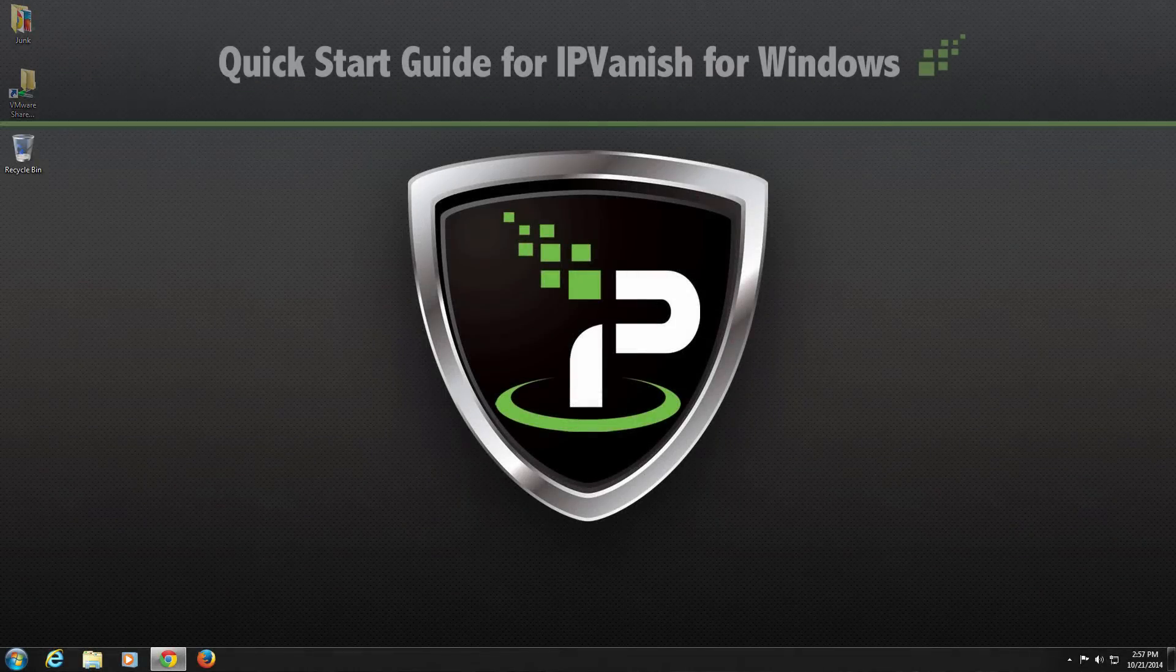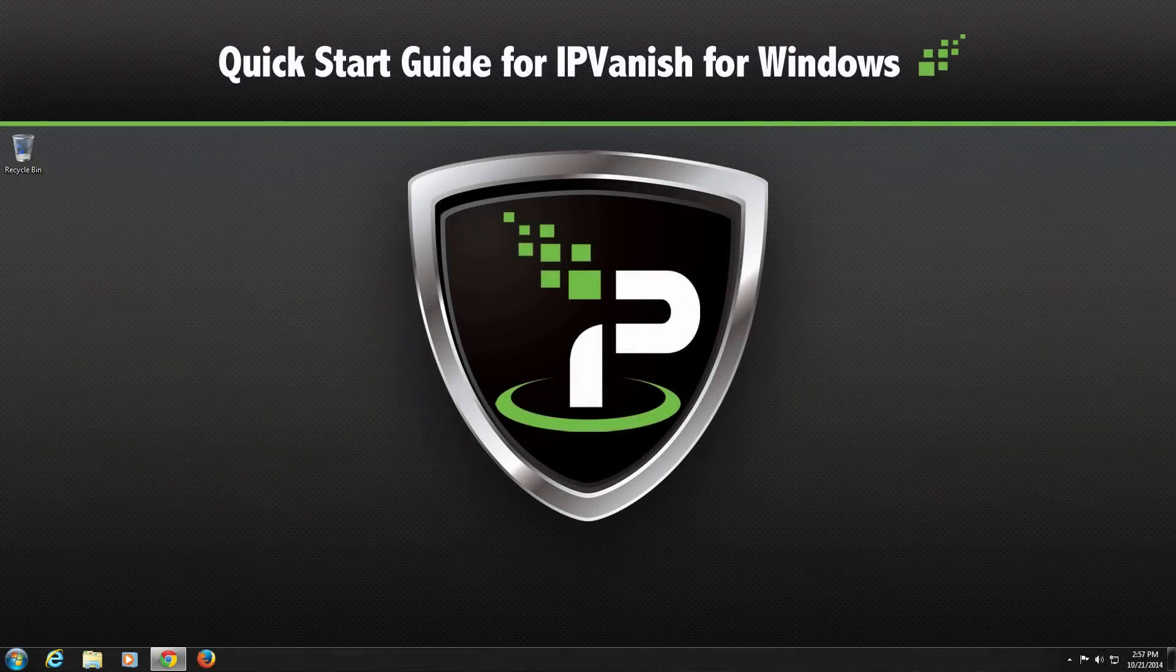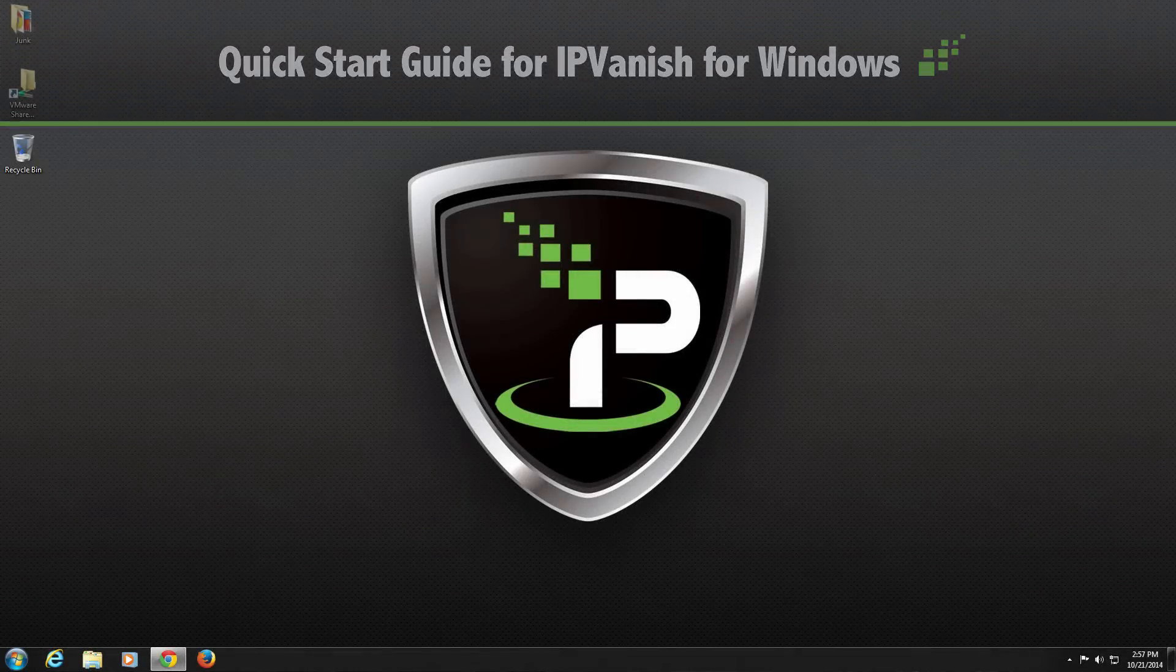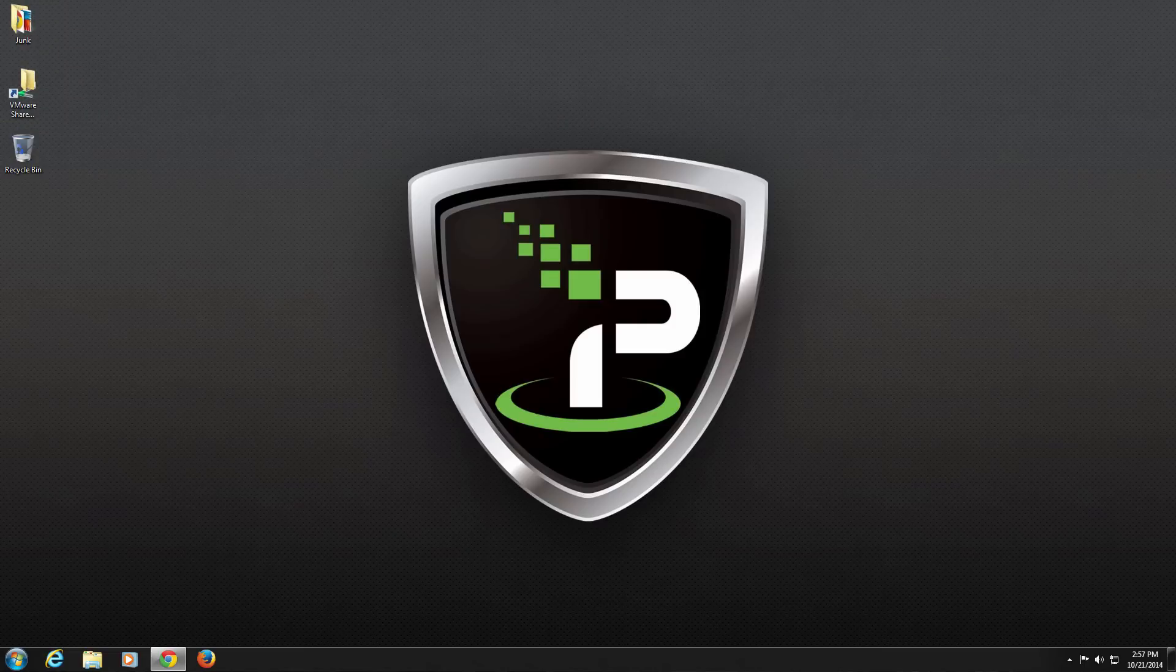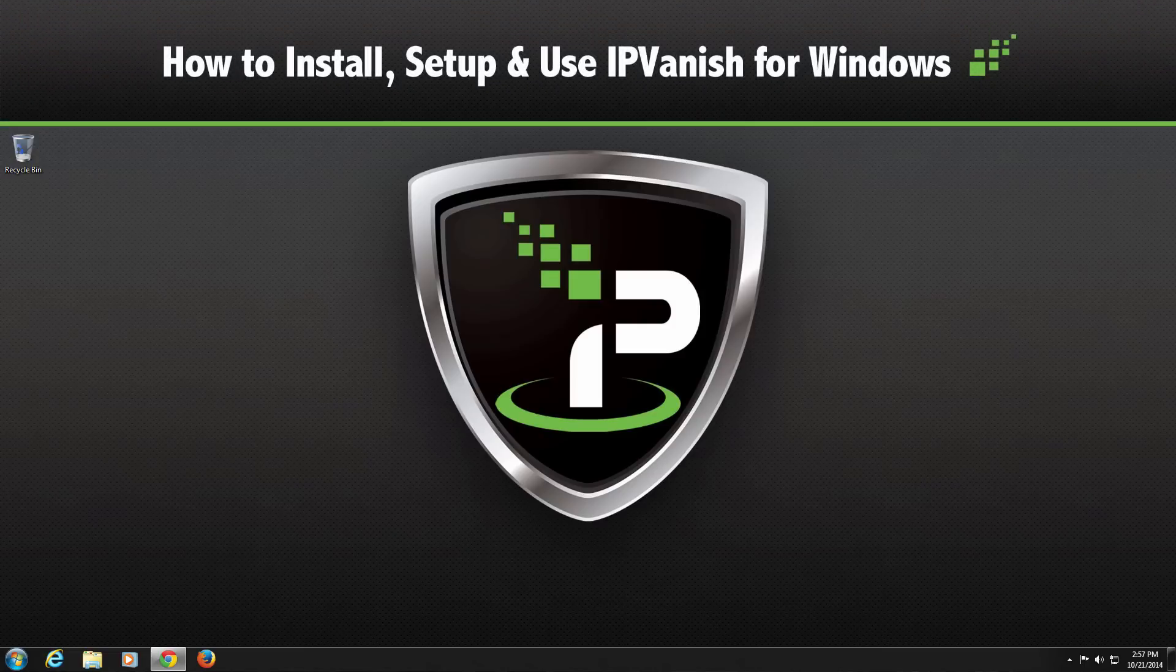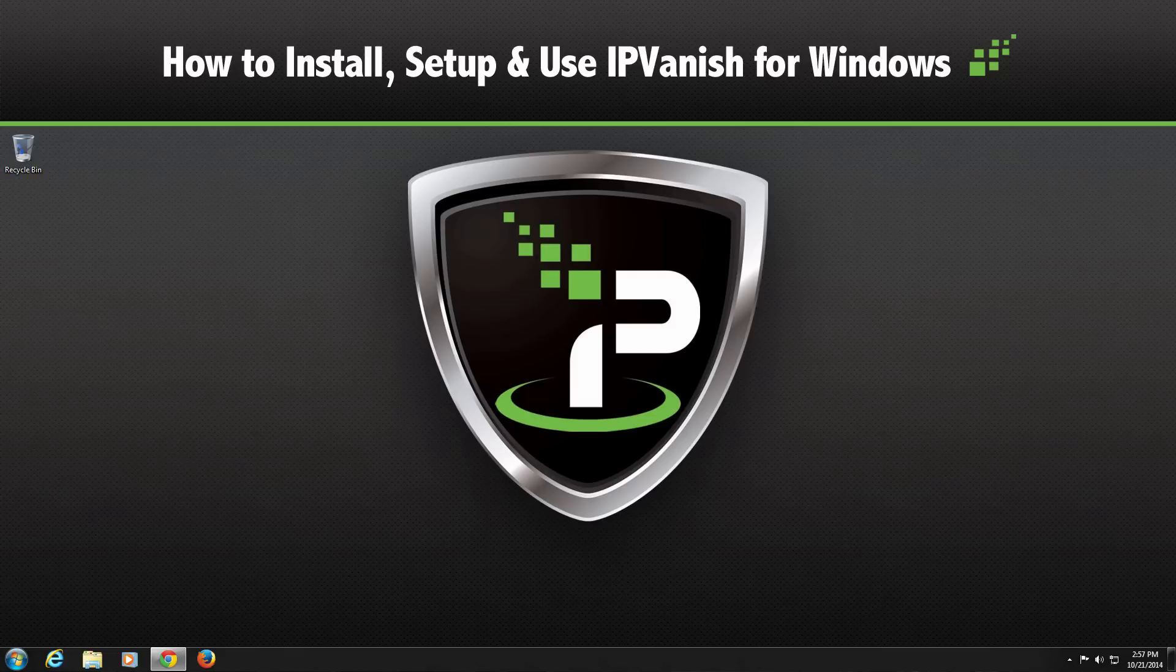Welcome to the QuickStart Guide for the IPVanish VPN app for Windows. In this video, we're going to show you how to install, set up, and use the IPVanish app on your PC.